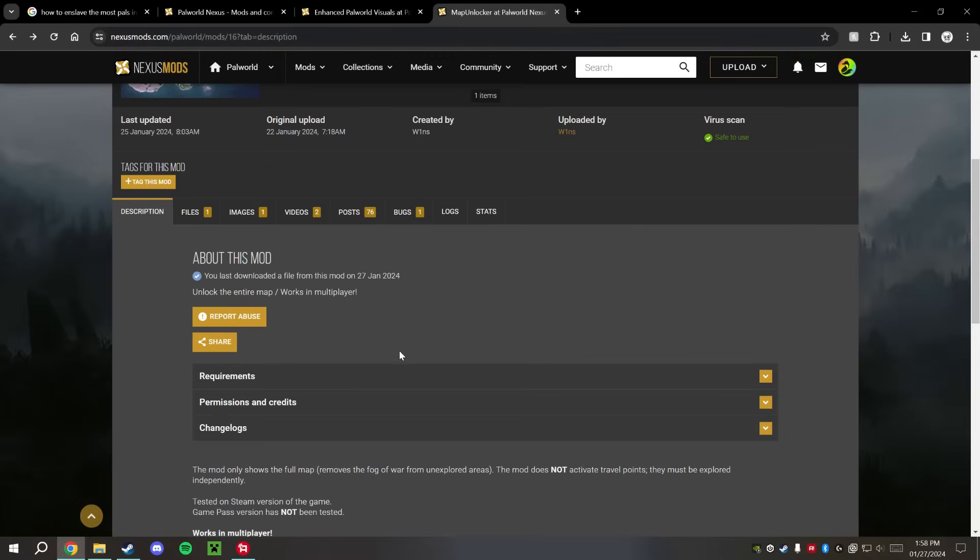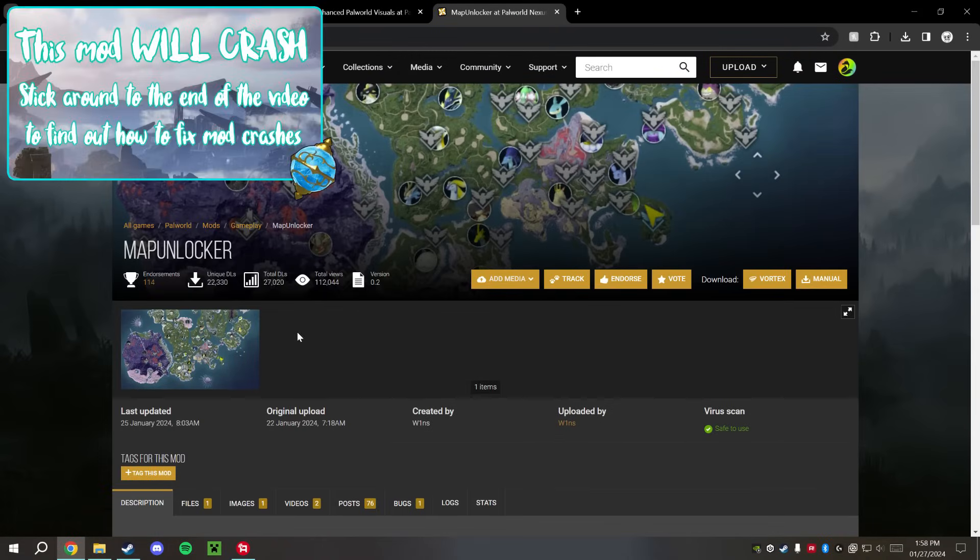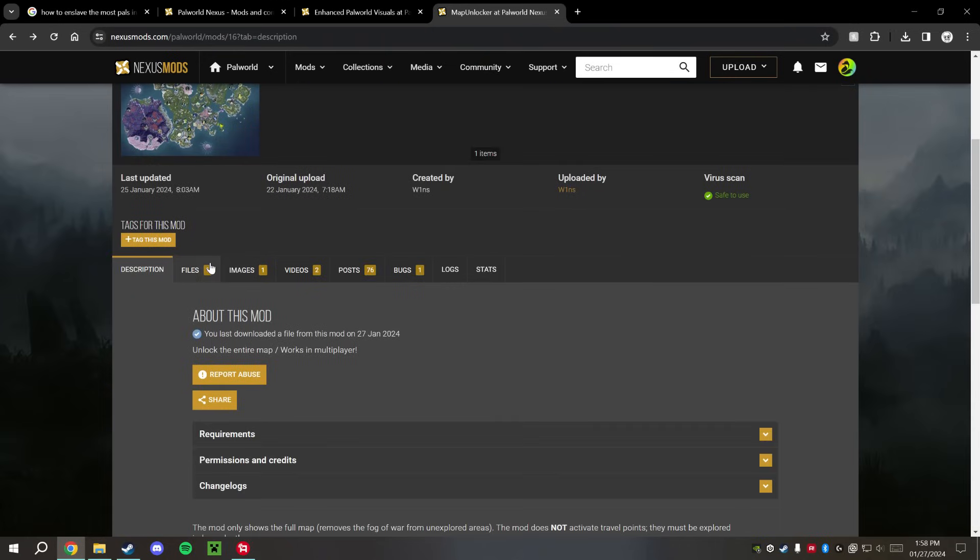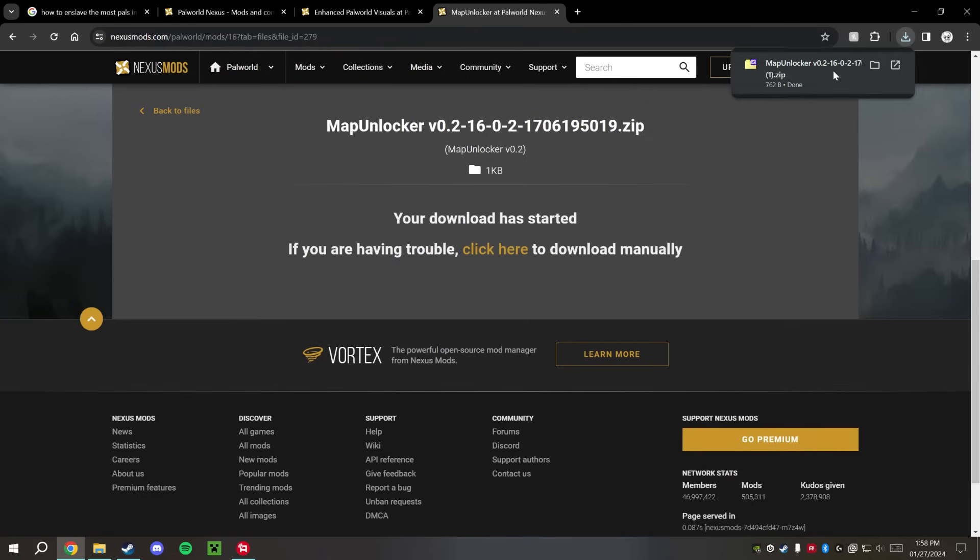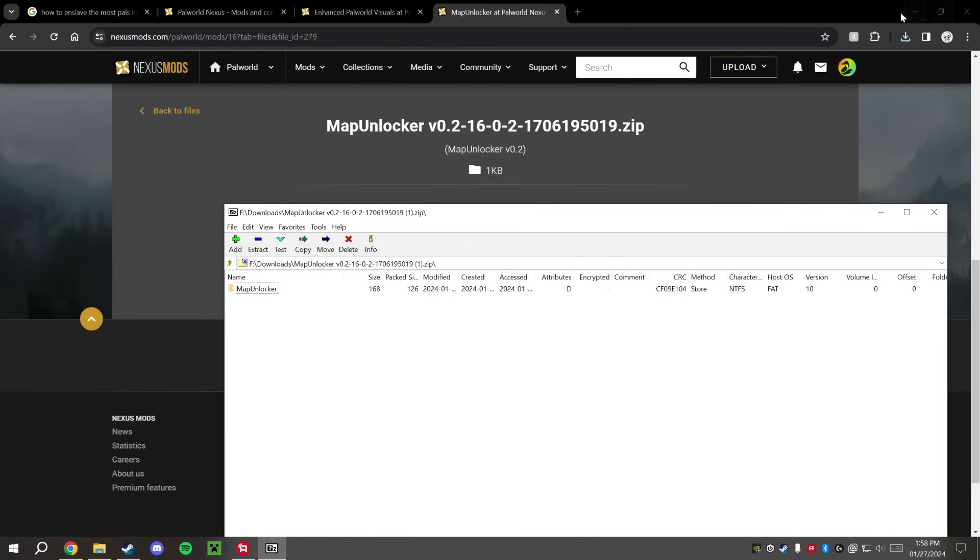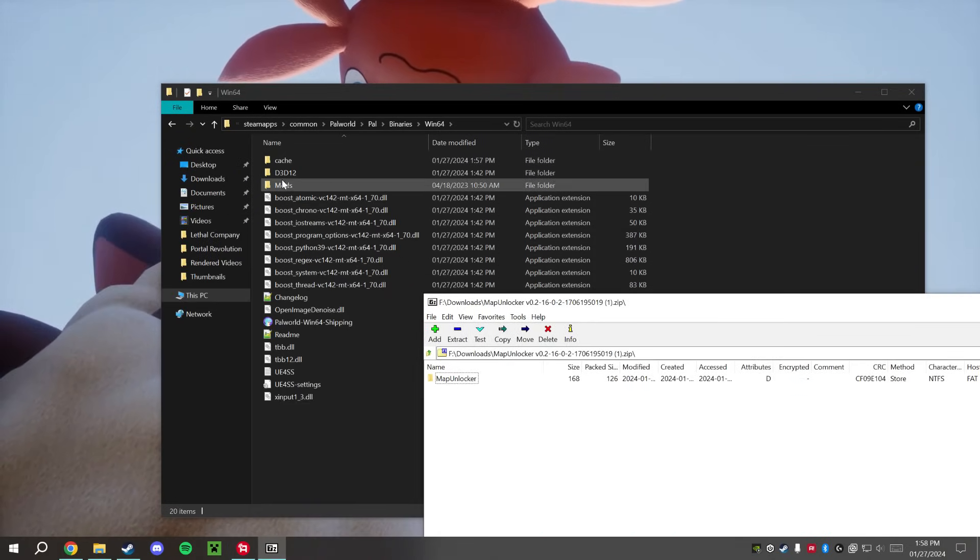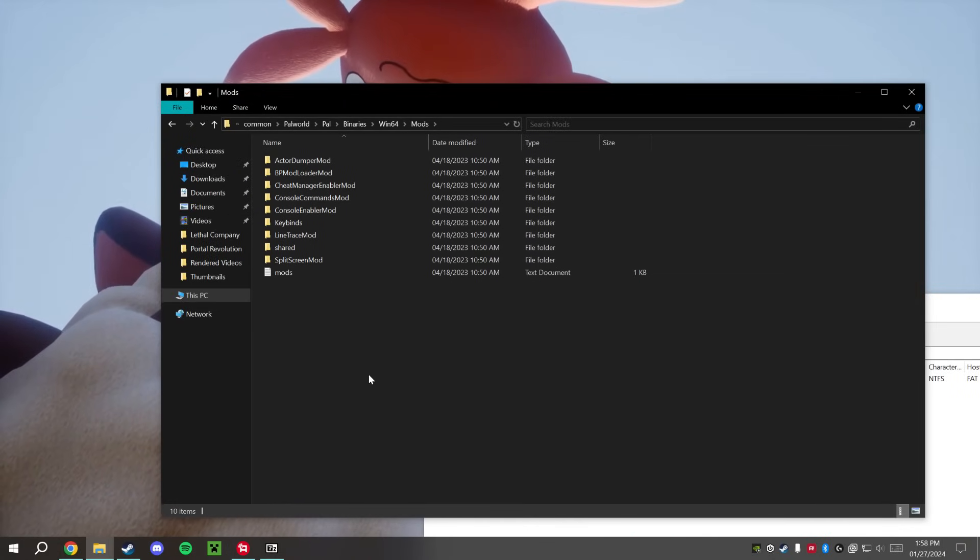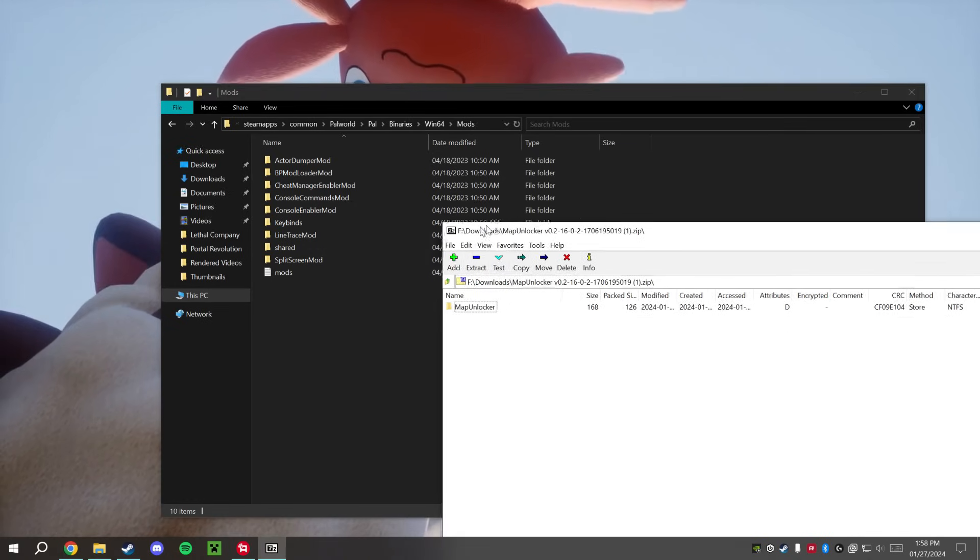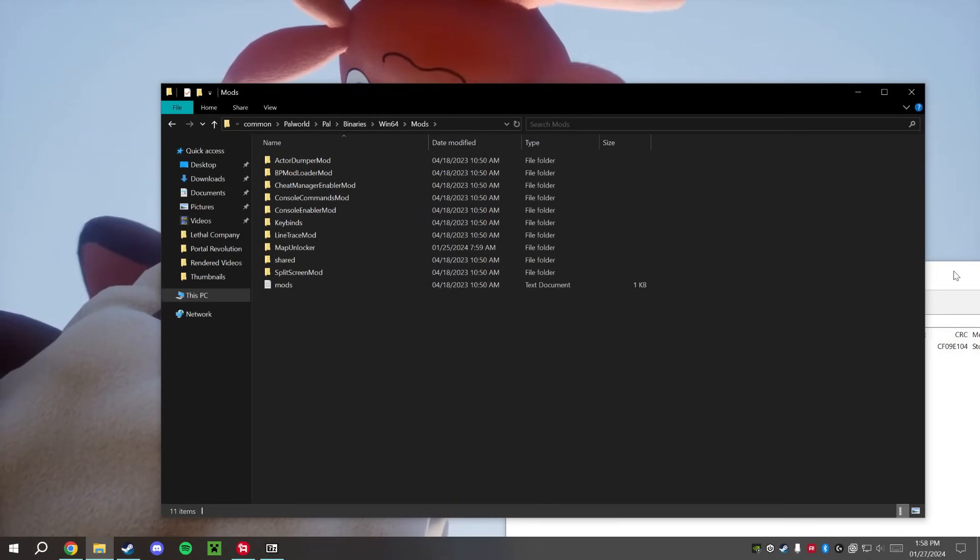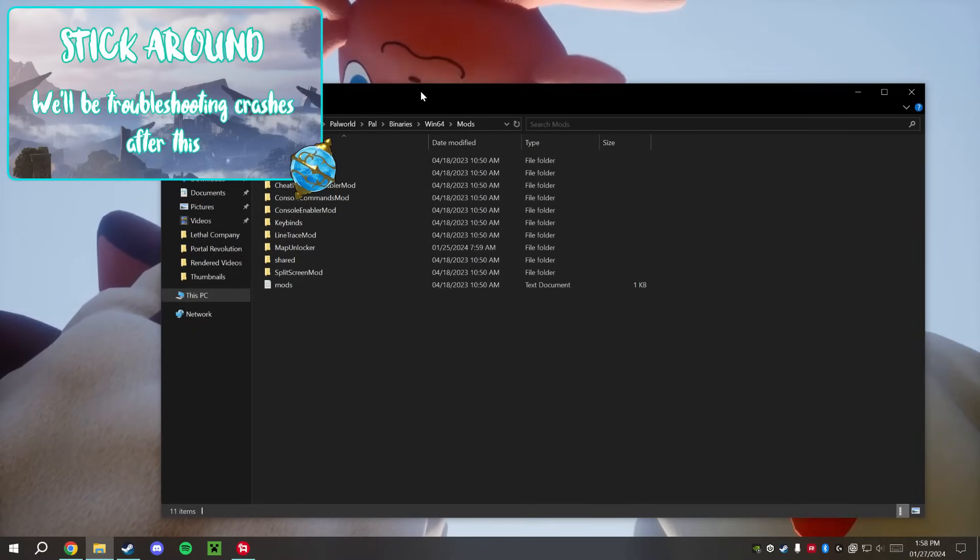We're going to go back to this Map Unlocker mod right here, and it just says right here to just after we get that UE4SS installed, we're going to go ahead and just download the mod here and install it and drag and drop it into that Mods folder. So let's do that. We'll go ahead and open that up once that finishes here, and it's said to drag and drop it into the Mods folder that's in the Win64 folder. So that's this folder right here, and you'll see there's already a few things in there, but that's okay because this download gave us a folder, so it looks like it's just going to fit right in there with the other ones. And for that, that should be all there is to it.